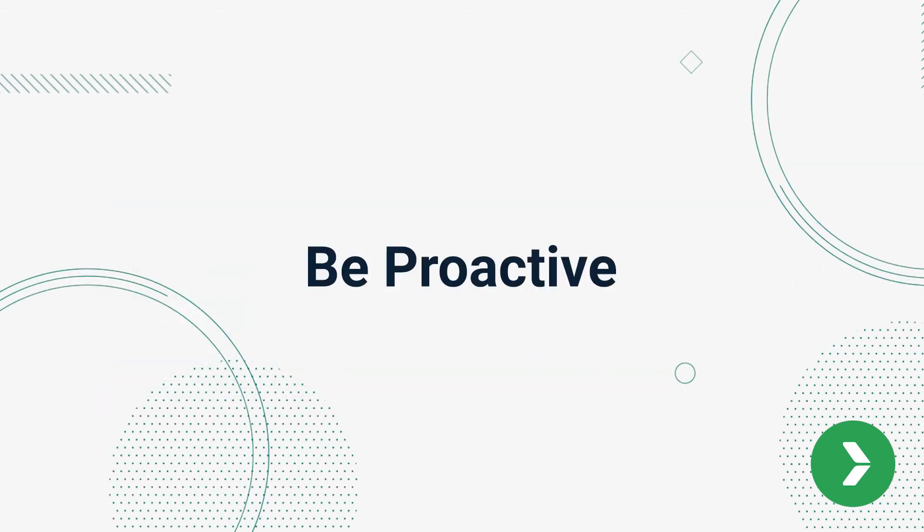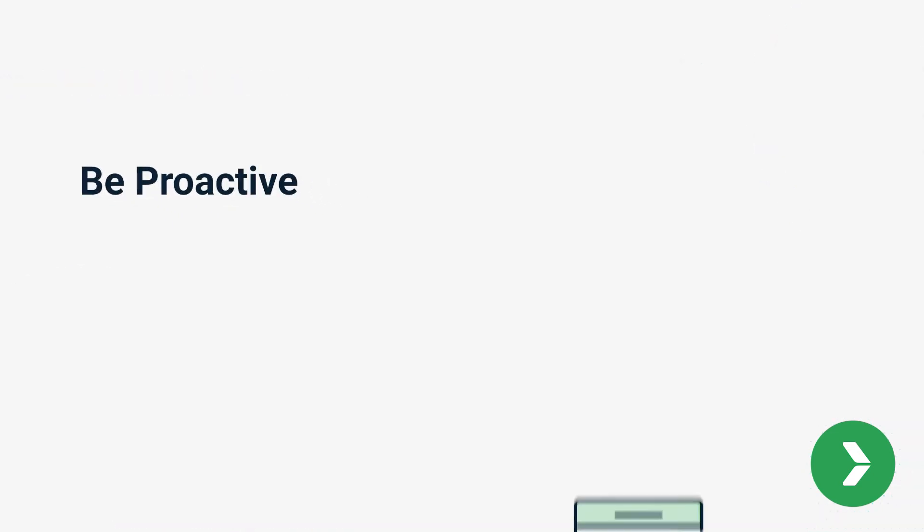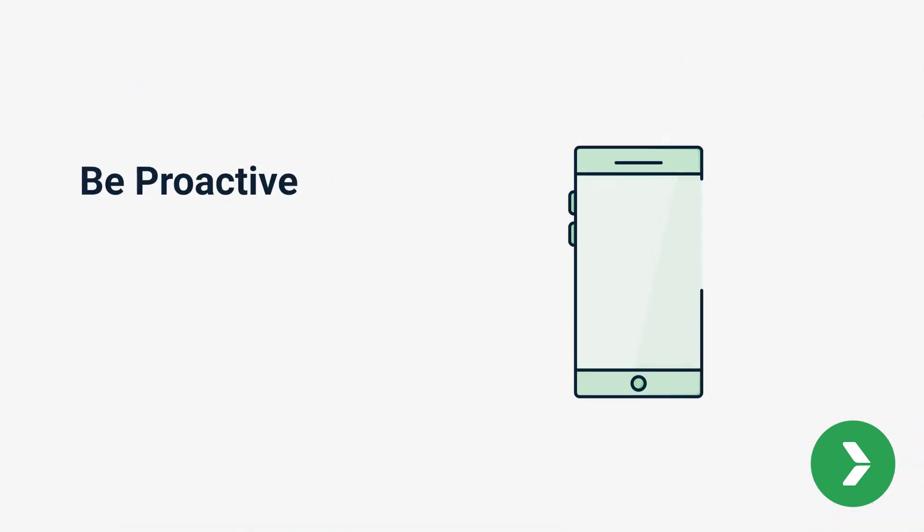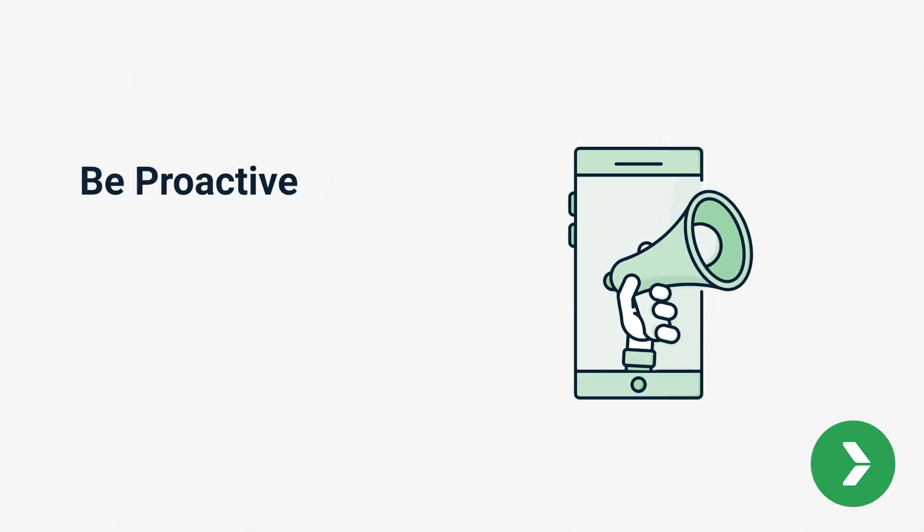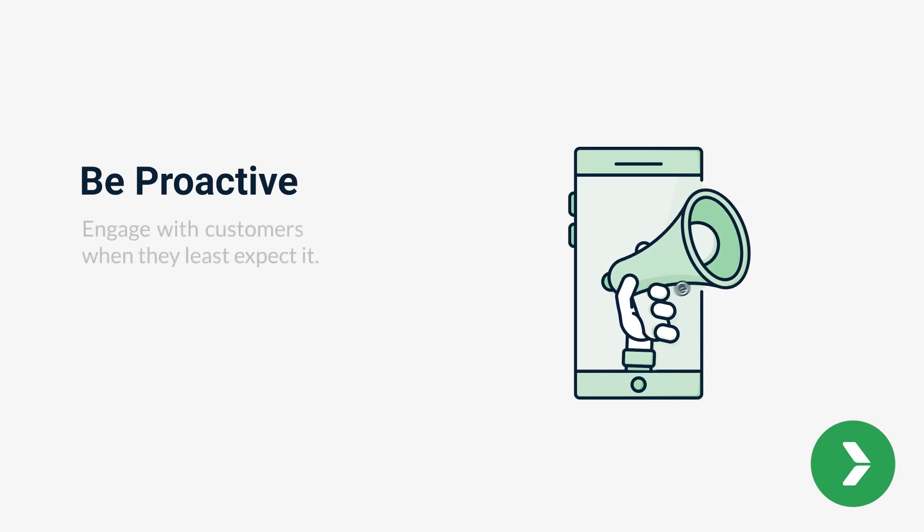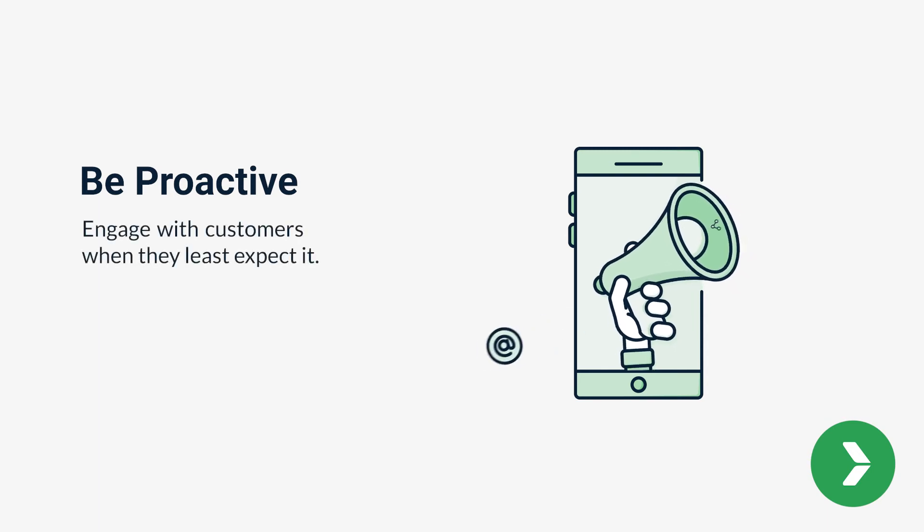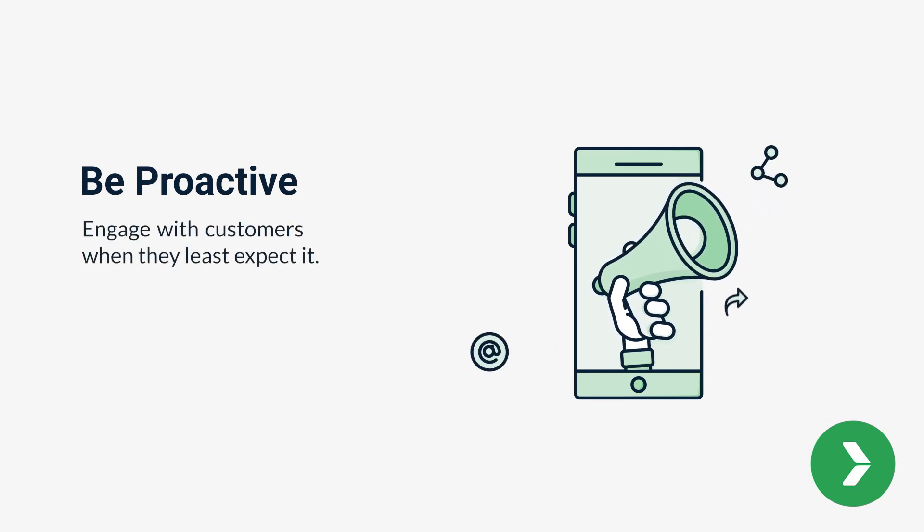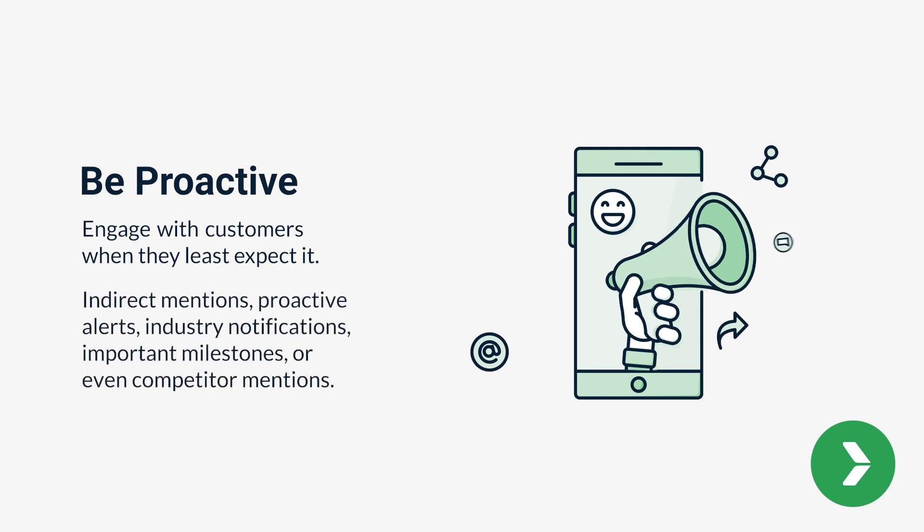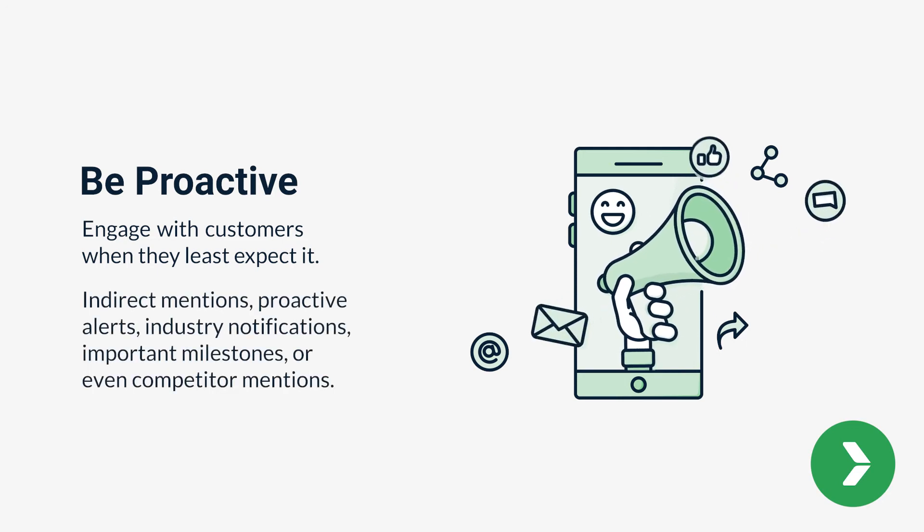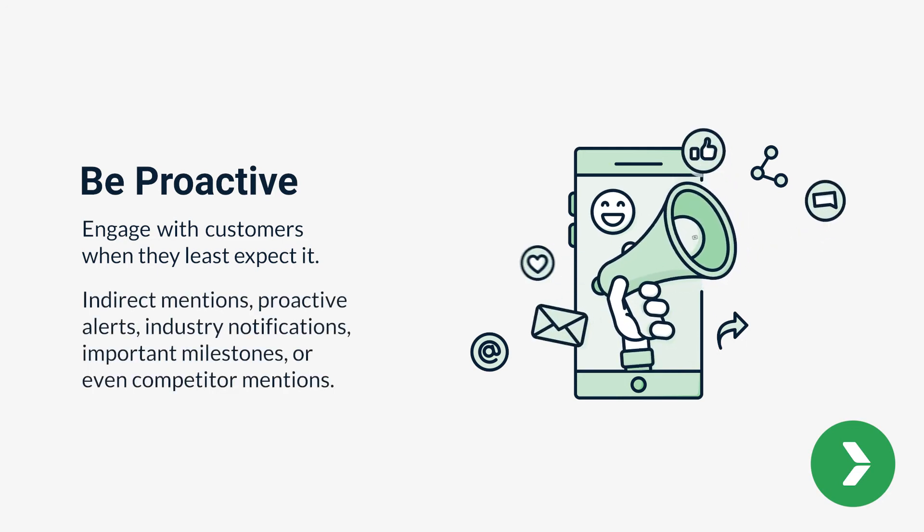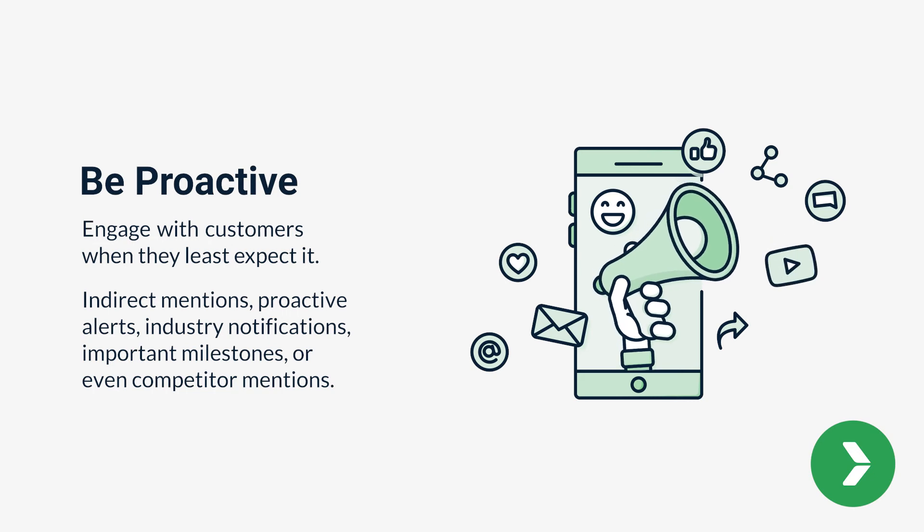Number seven, be proactive. Sometimes the best way to surprise and delight a customer or prospect is to engage with them when they least expect it. Companies can respond to indirect mentions, proactive alerts, industry notifications, important milestones, or even competitor mentions.